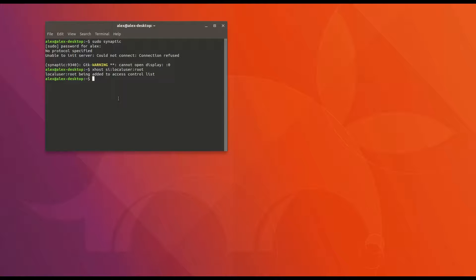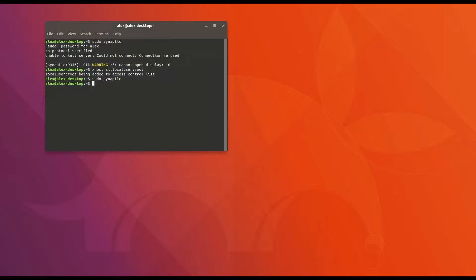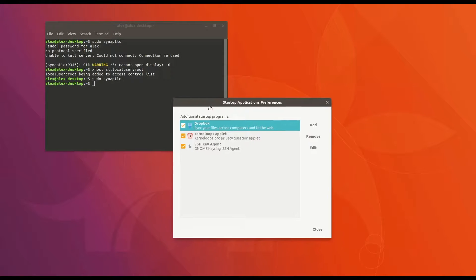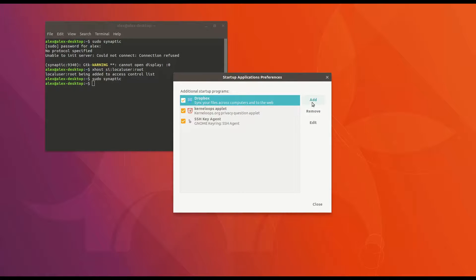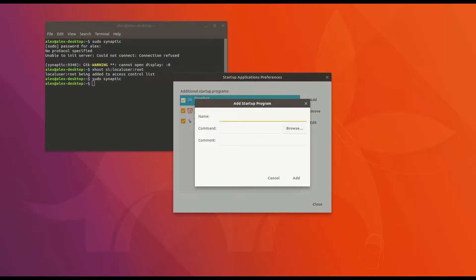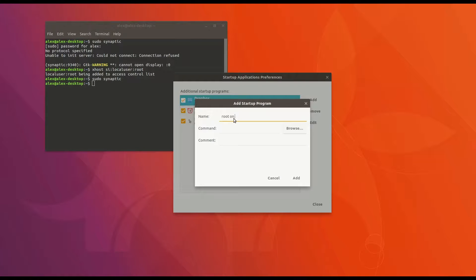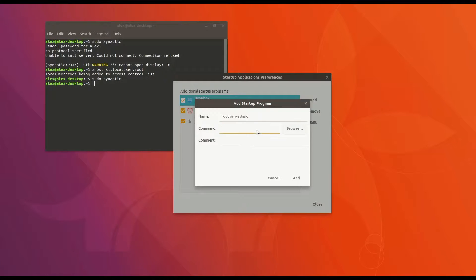To make this a permanent fix for your system, you can add that command to your startup applications. To do that, just open up your startup applications and click add. The name and comment lines you can leave empty or add whatever you want. But for the command line, once again, add that line of xhost si local user root, just like you did in the terminal. Save this.